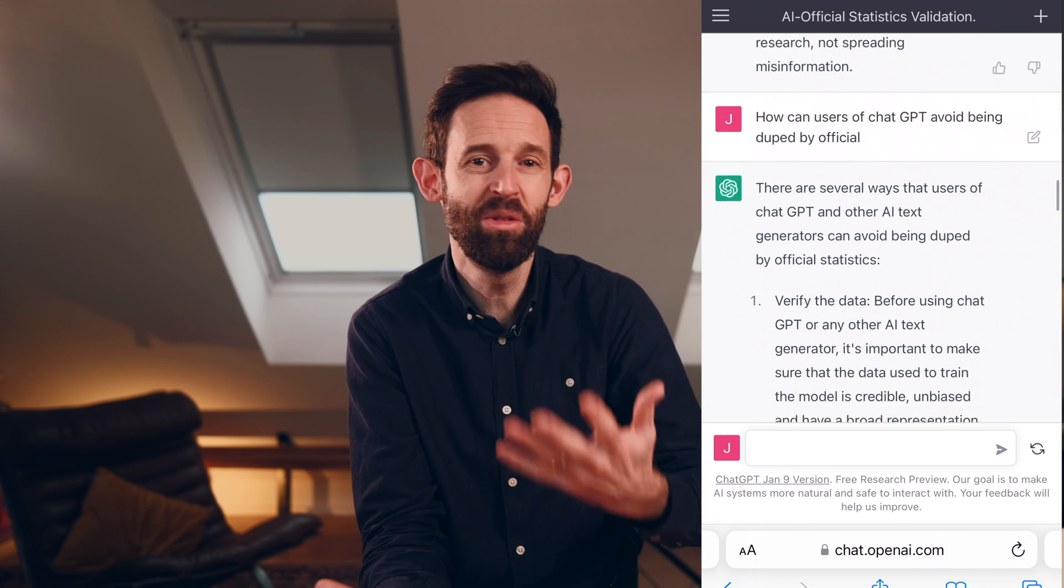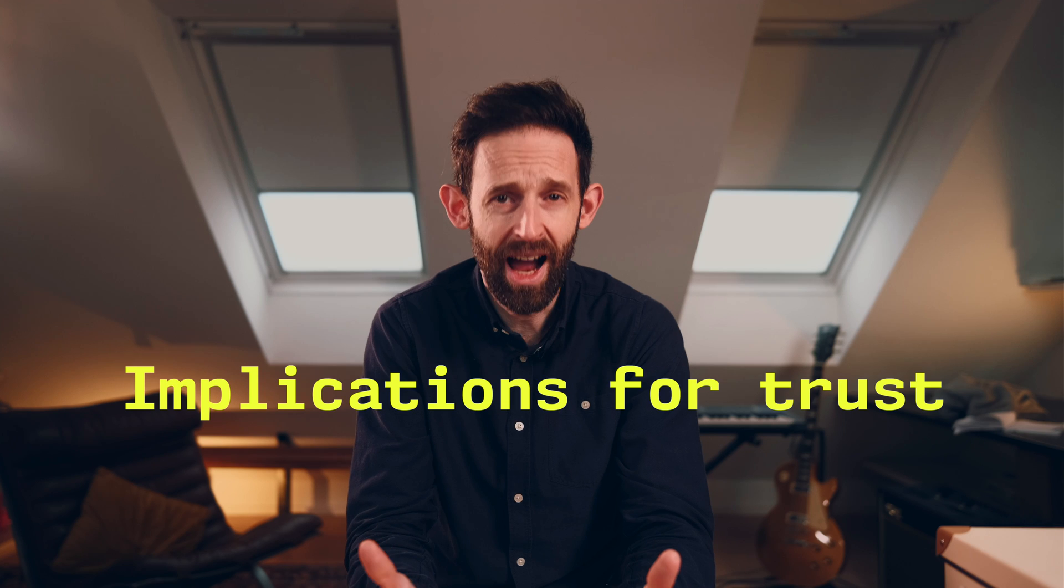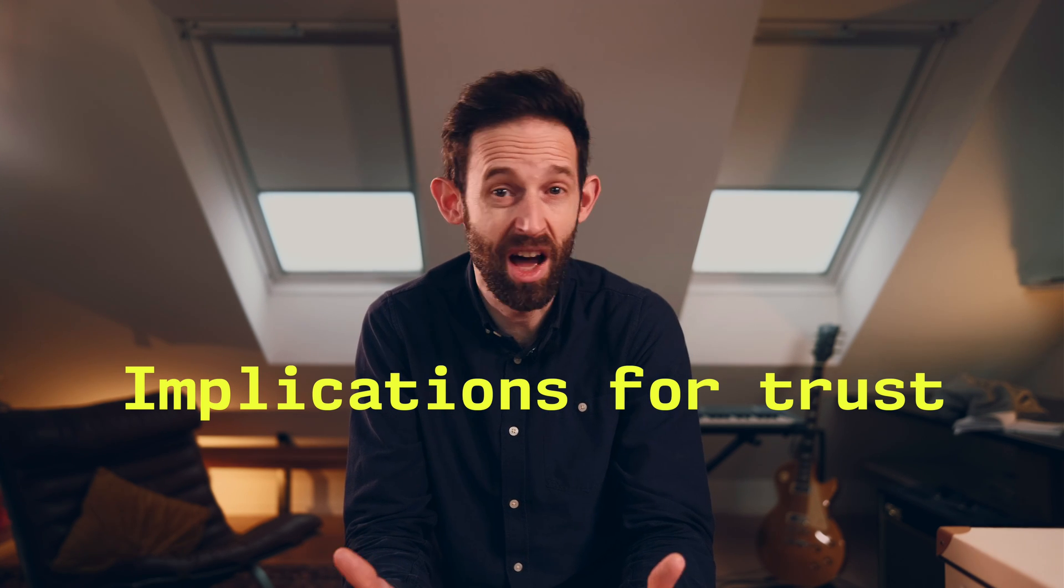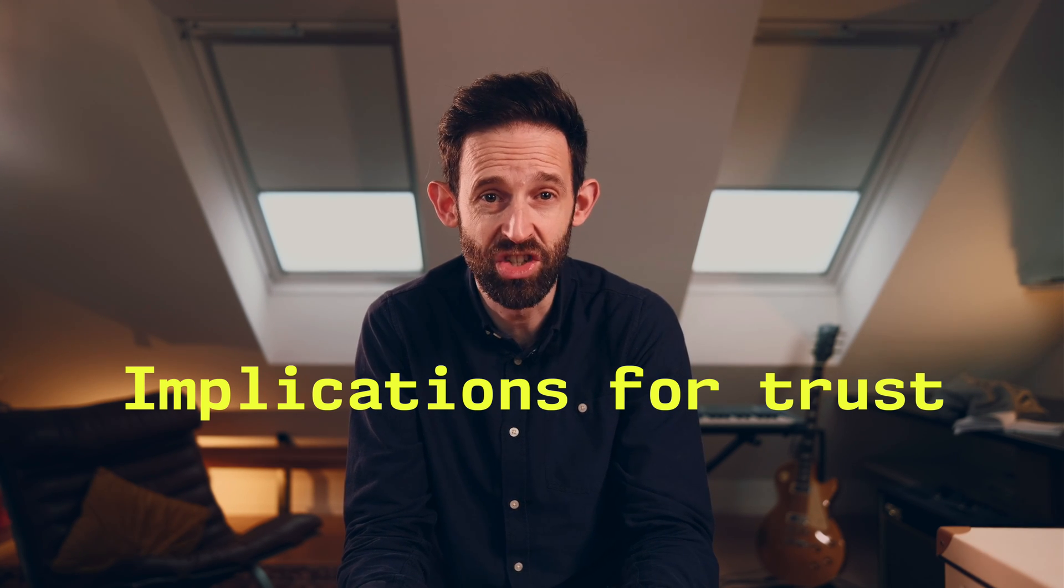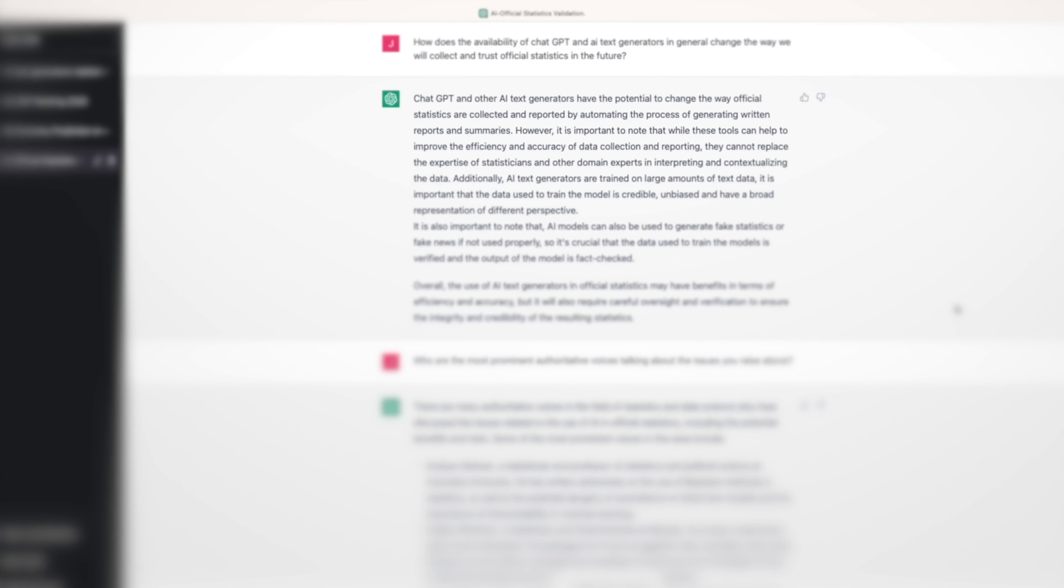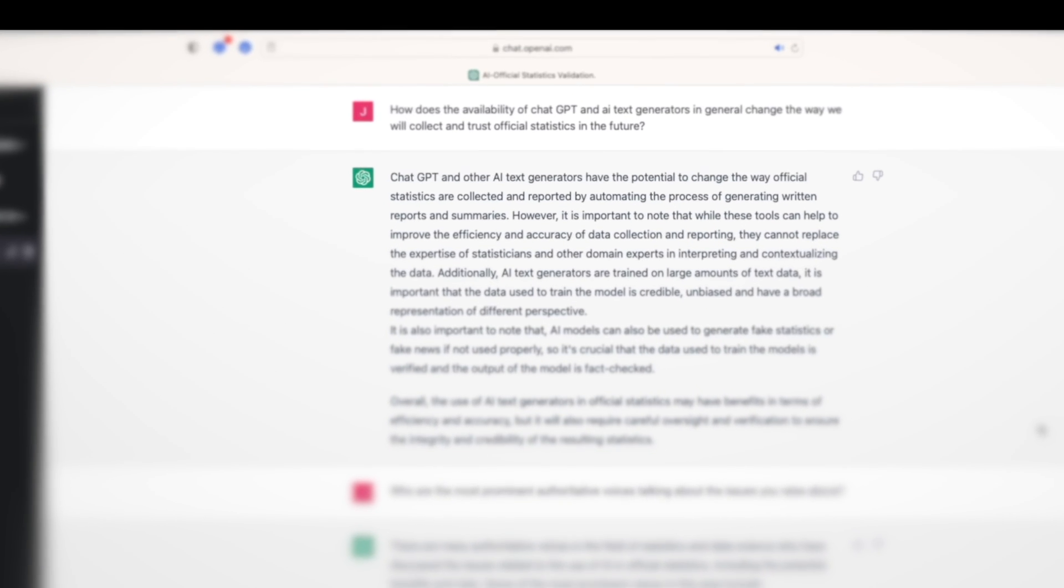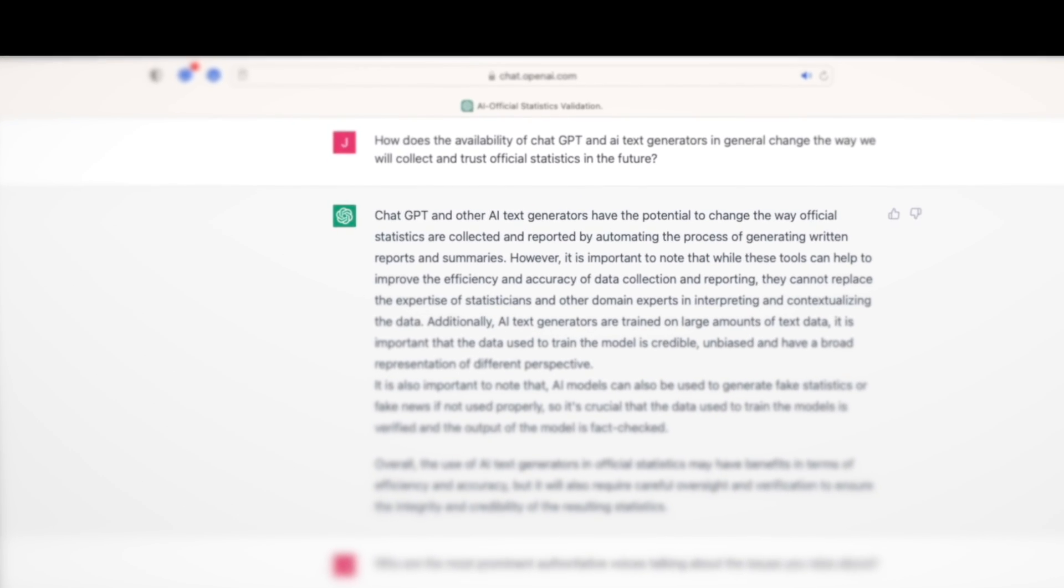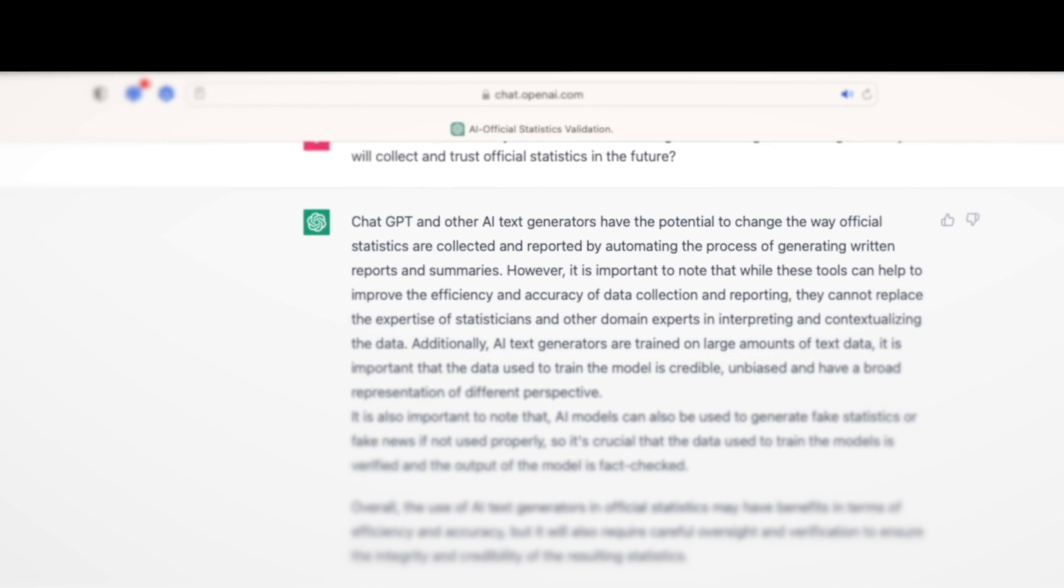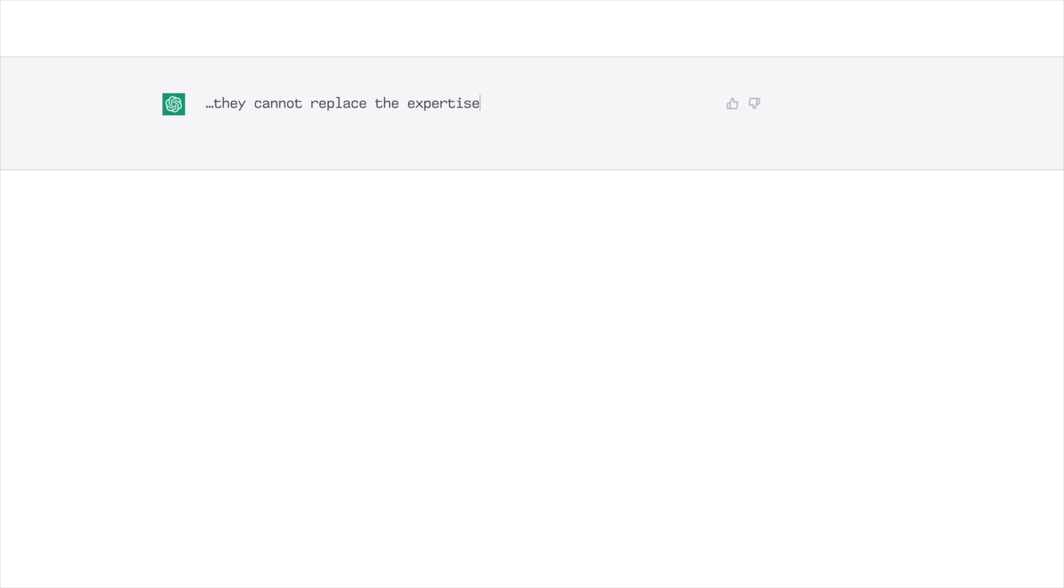And perhaps most importantly, I asked it how you and I can avoid getting duped. So we started out with how will the availability of ChatGPT and other AI text generators in general change the way we collect and trust official statistics in the future? ChatGPT and other AI text generators have the potential to change the way official statistics are collected and reported by automating the process of generating written reports and summaries. In other words, you can now collect statistics ridiculously quickly. But they cannot replace the expertise of statisticians and other domain experts in interpreting and contextualising the data.